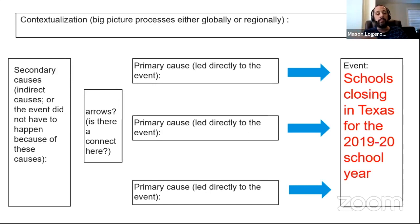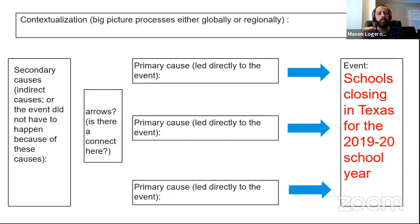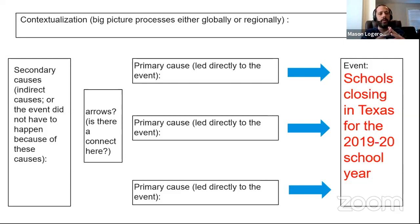Go ahead and pause the video and take about four or five minutes to fill in as much of this chart as you can, thinking about school closings for the 2019–2020 school year. If you're still a little confused about primary versus secondary causes, don't worry — I'll go over that in a second. Ready? Pause.